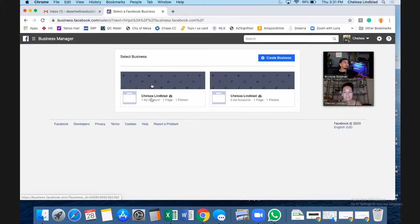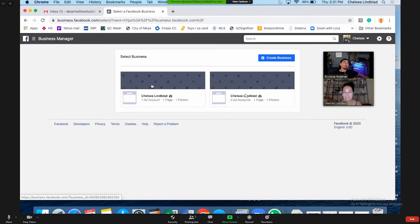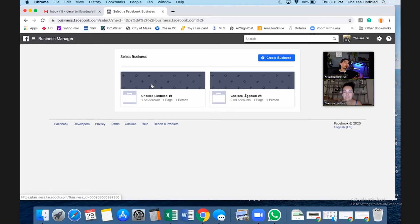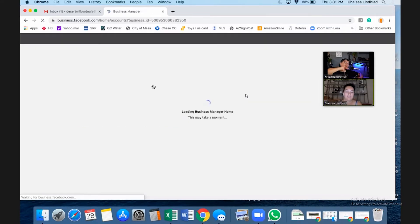That ad account is real estate. We're going to create a separate ad account because we want to keep the pixel data separate.